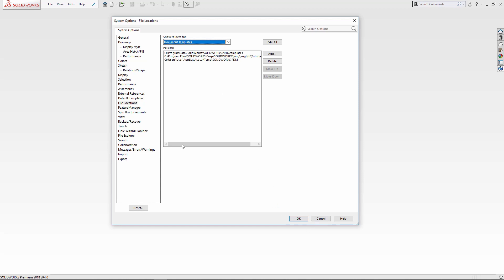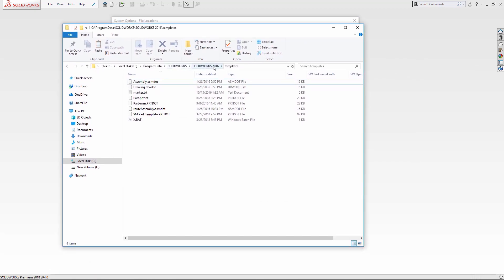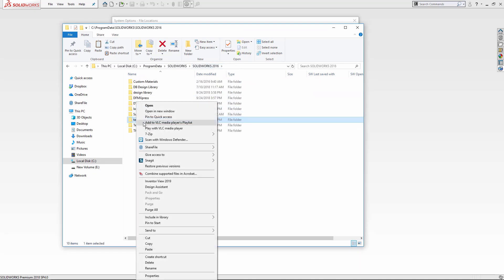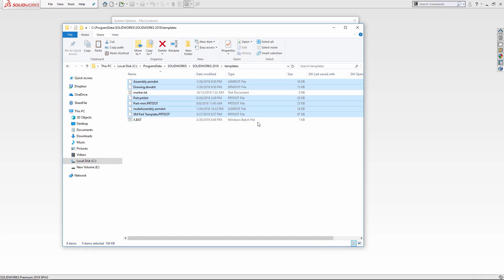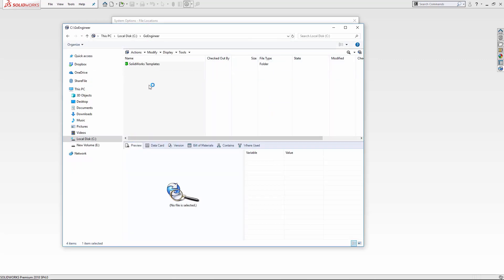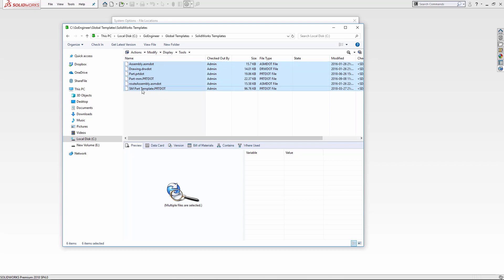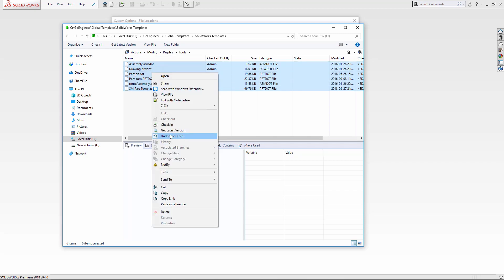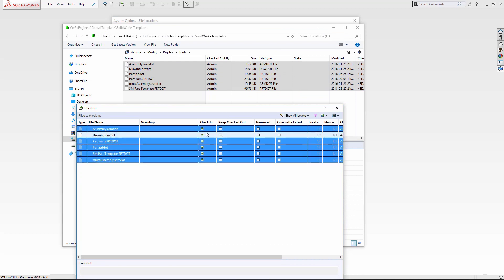For this video I'm just going to stick with document templates. I'll leave the options open and browse to my SolidWorks 2016 templates — this is where it actually finds those things. I'm going to copy the individual template files (not the .mat file or the marker), copy those, put them into our Global Templates SolidWorks Templates folder, and paste. I recommend checking these in first so there's at least one version in the vault.